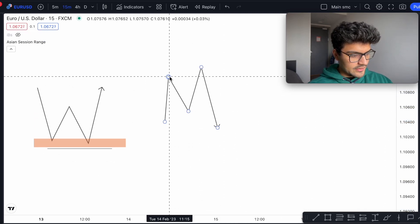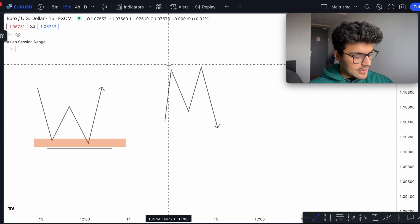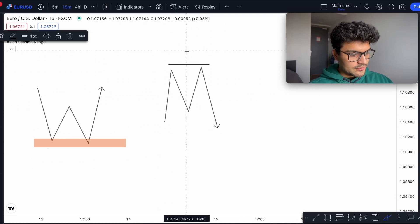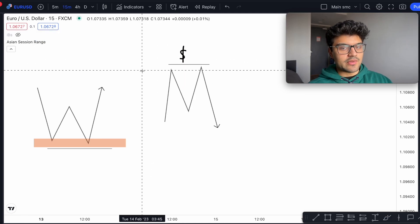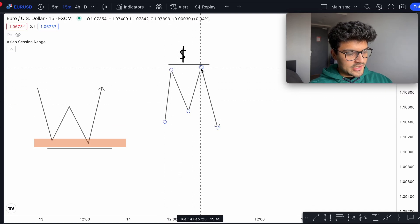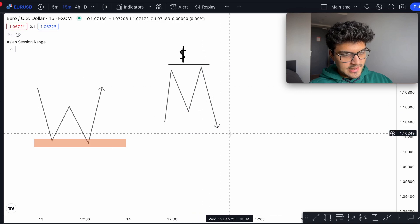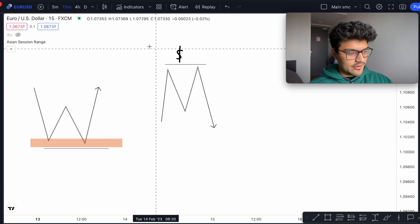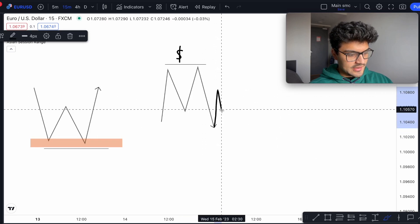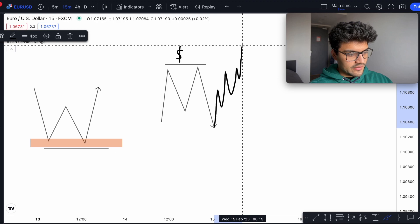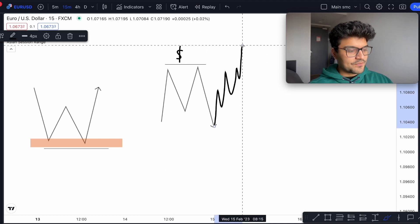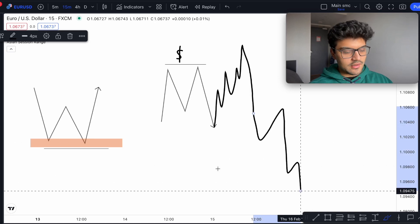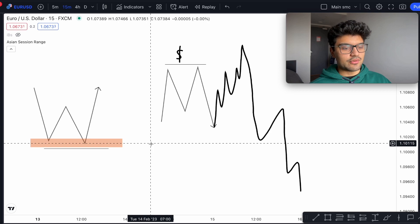The same thing goes with equal highs. If we have relatively equal highs like this, you can assume there'll be liquidity above these highs — people's stop losses will be there. People who are selling at this resistance area and looking to sell again when price returns will have their stop losses above it, because they're expecting the market to go down. What price likes to do is go up, take everyone out, and then after collecting that money it drives price down. That's pretty much the theory behind equal highs and lows.